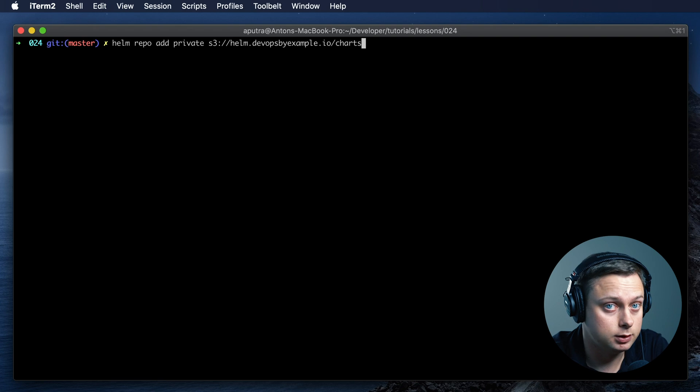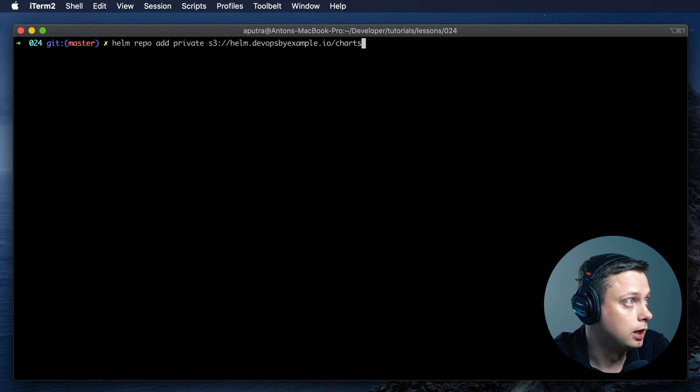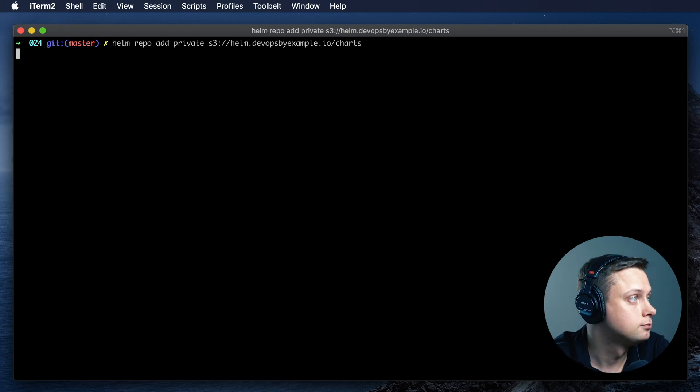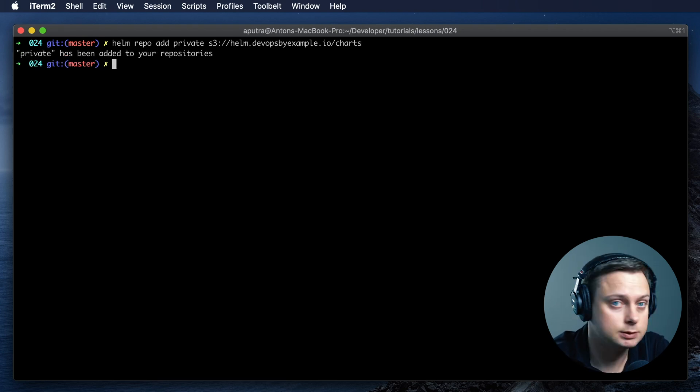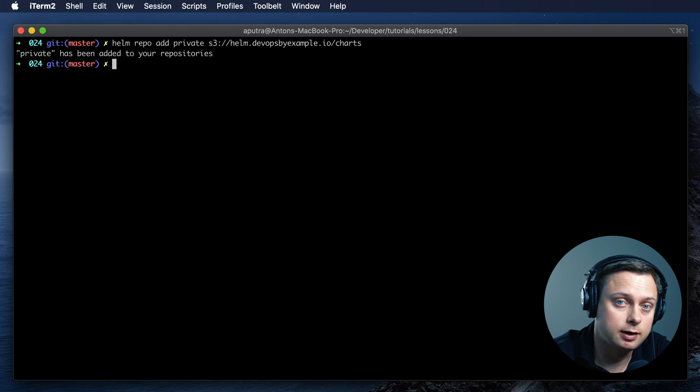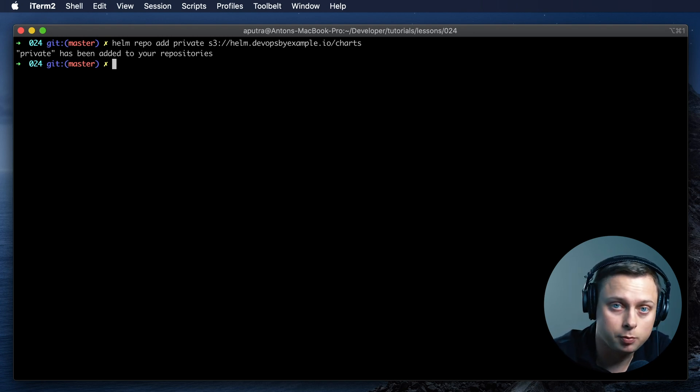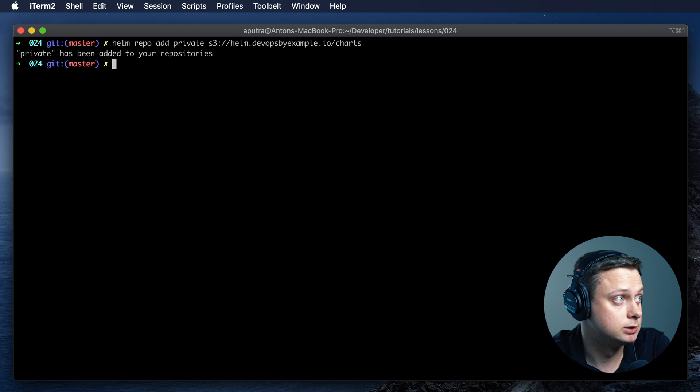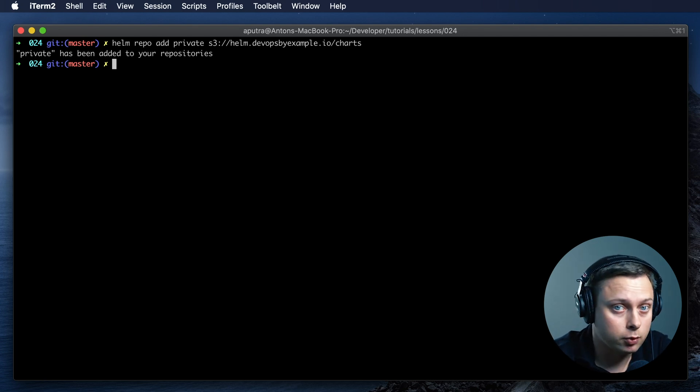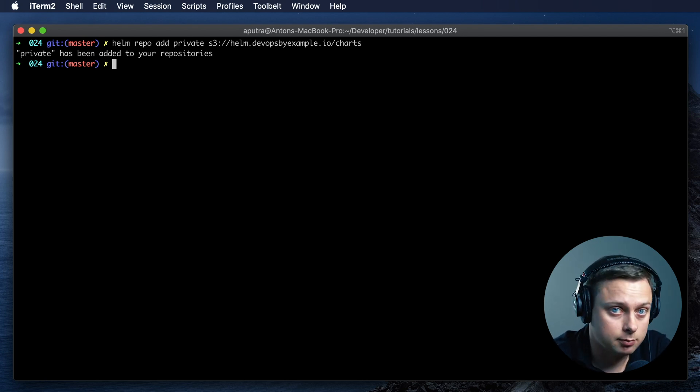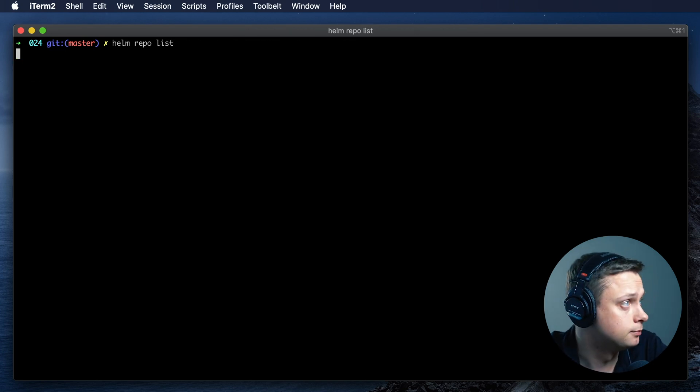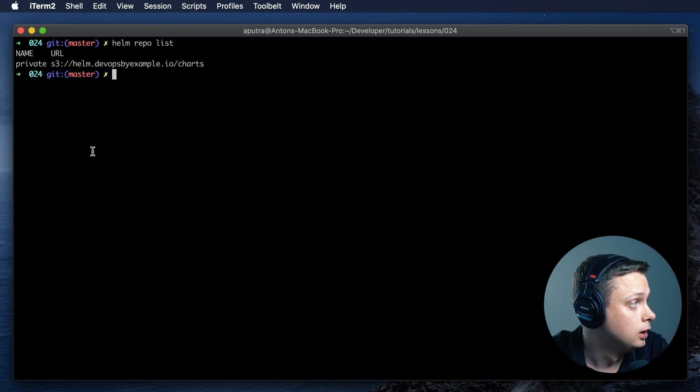In order to work with this particular repository, we would love to use a name. I'm going to call it private. It's pretty much the same as you would add stable and reference the stable GitHub repository with open source charts. In this case, I'm going to define my own private and point it to the S3 bucket. Now let's list all the repositories that I have.